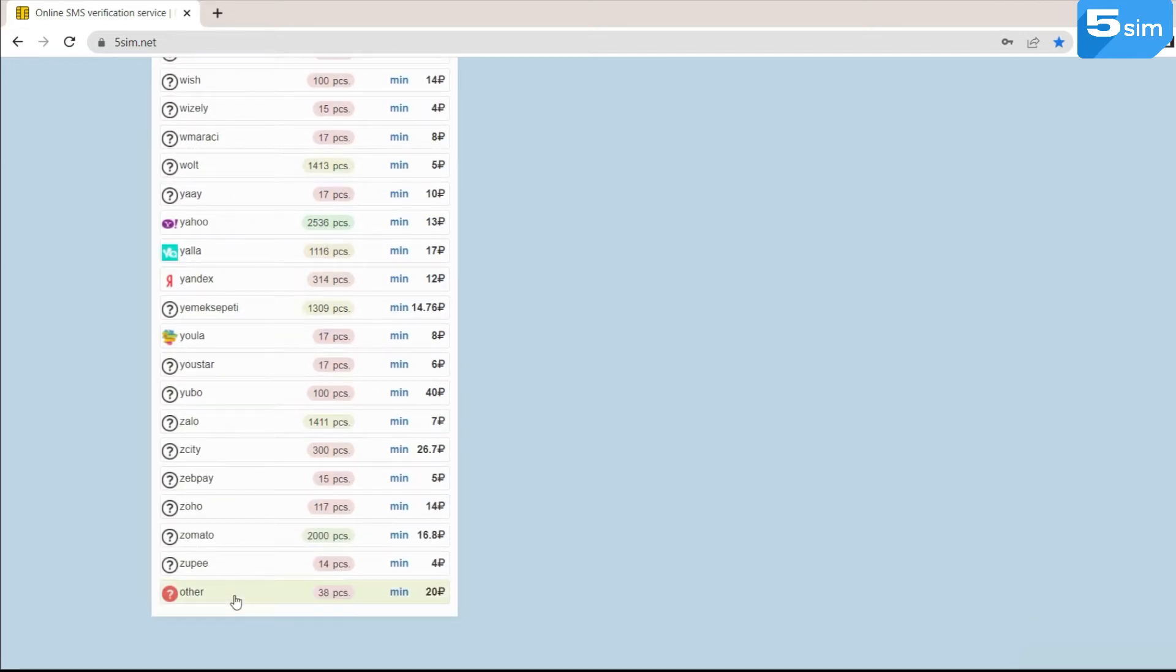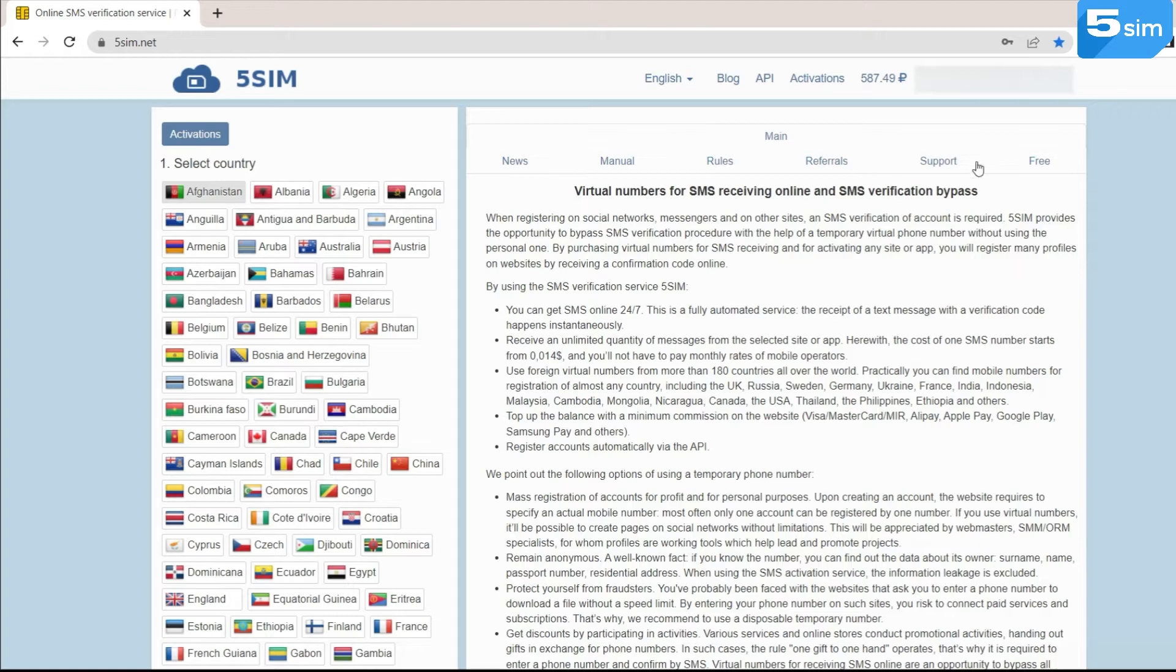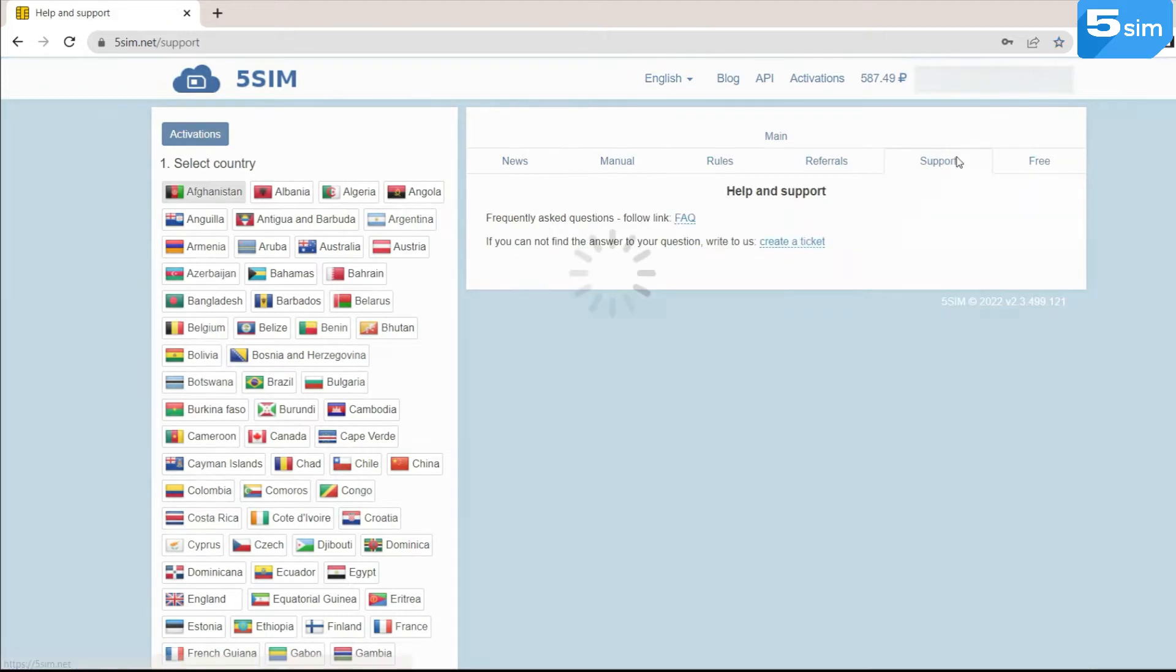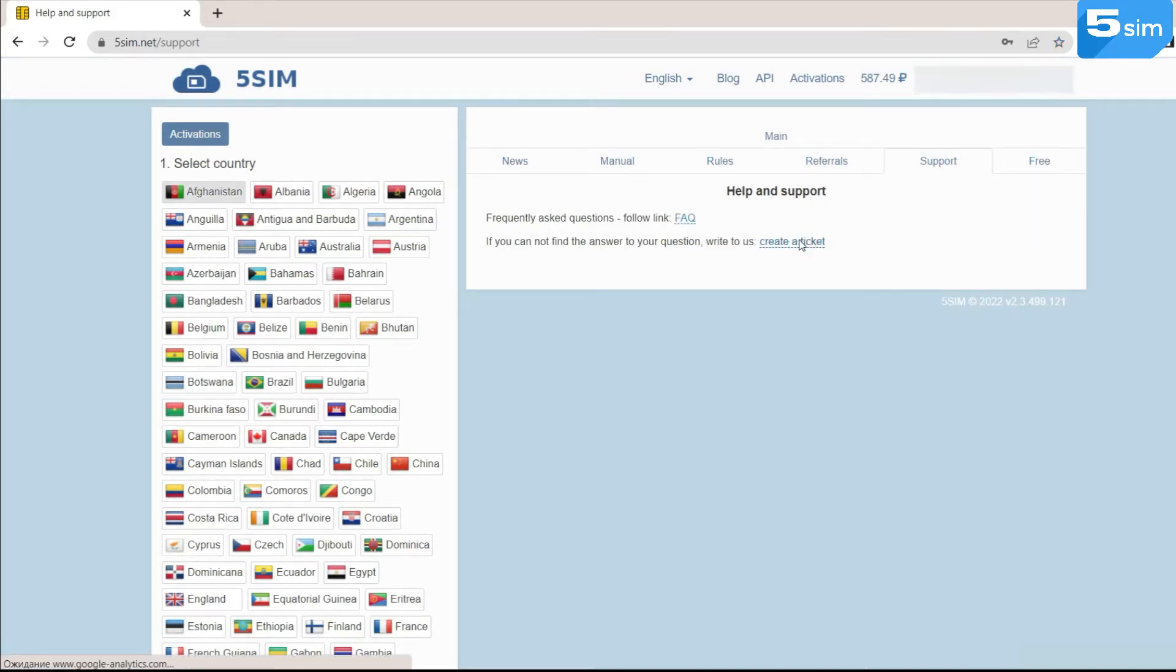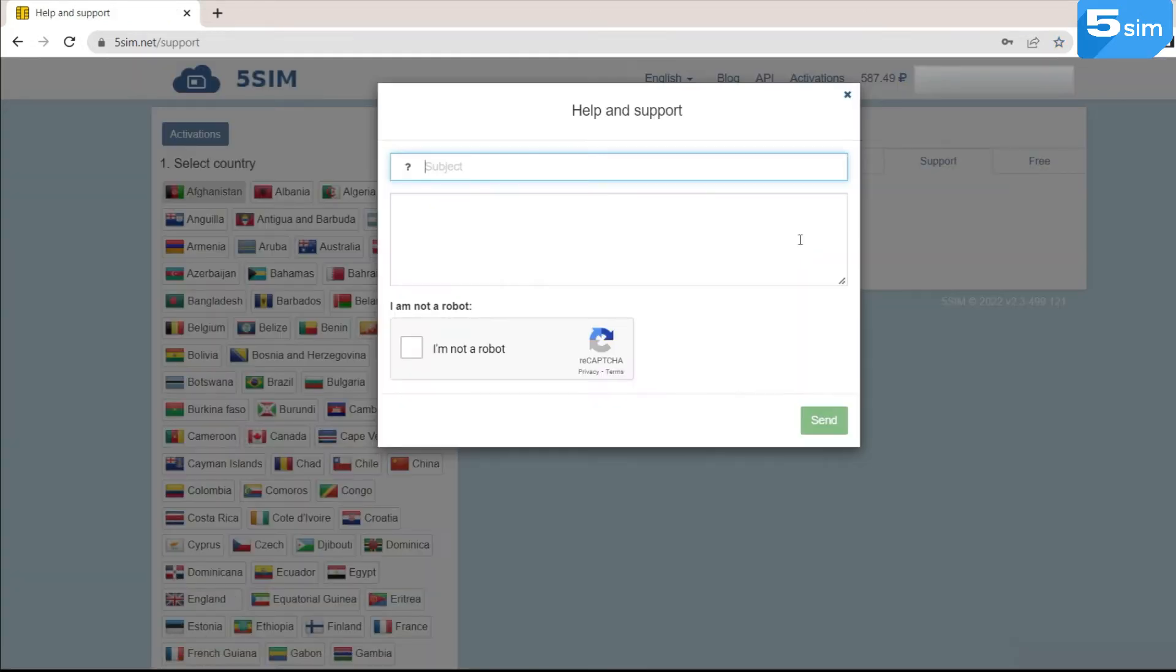With it, it's possible to go through registration on a website that is not provided in the list. Also, if you want to add a website for registration to the list, you can contact the technical support of the 5sim service and the specialist will help you with this issue.